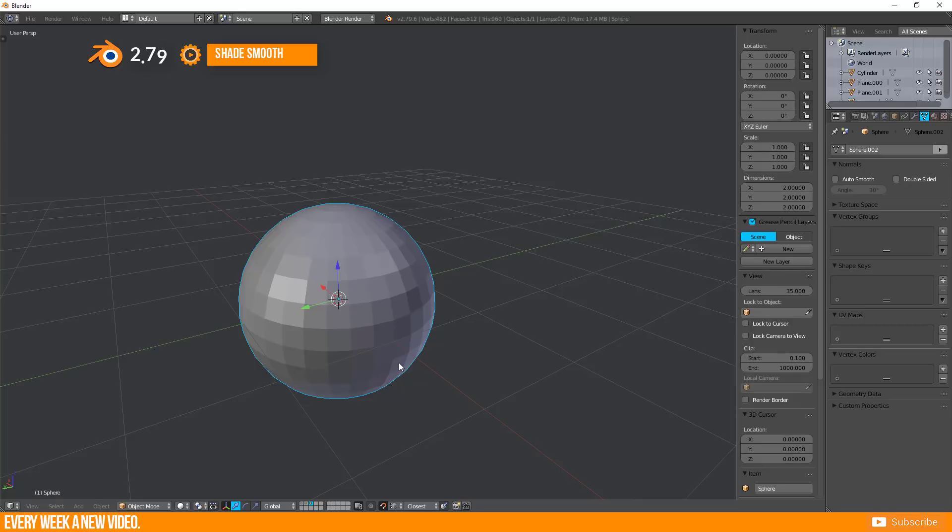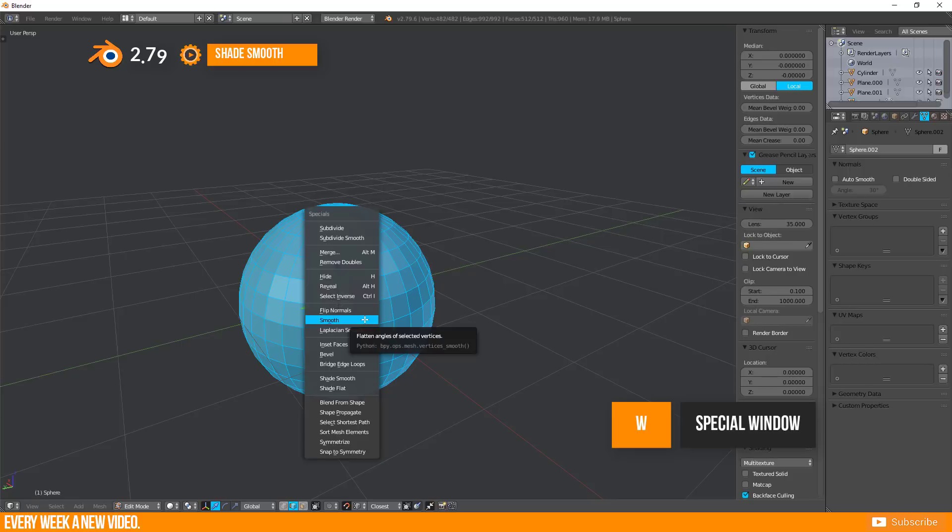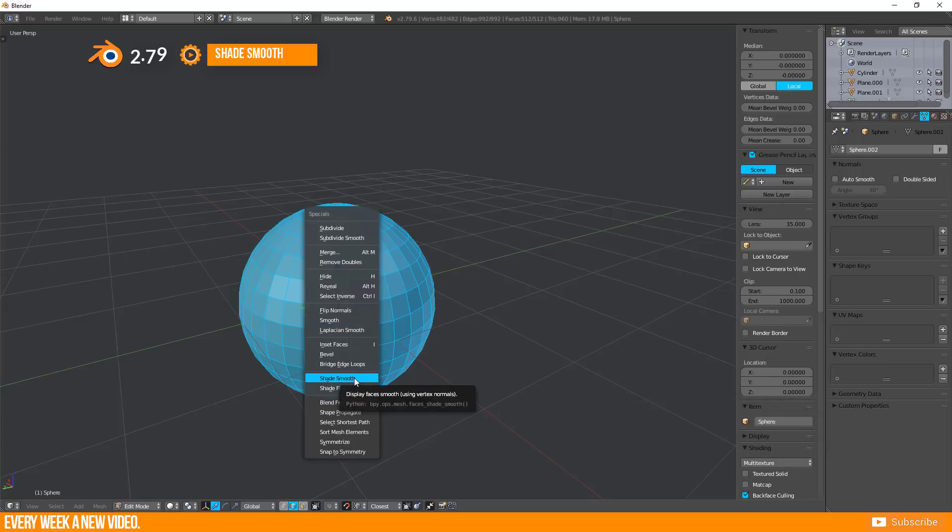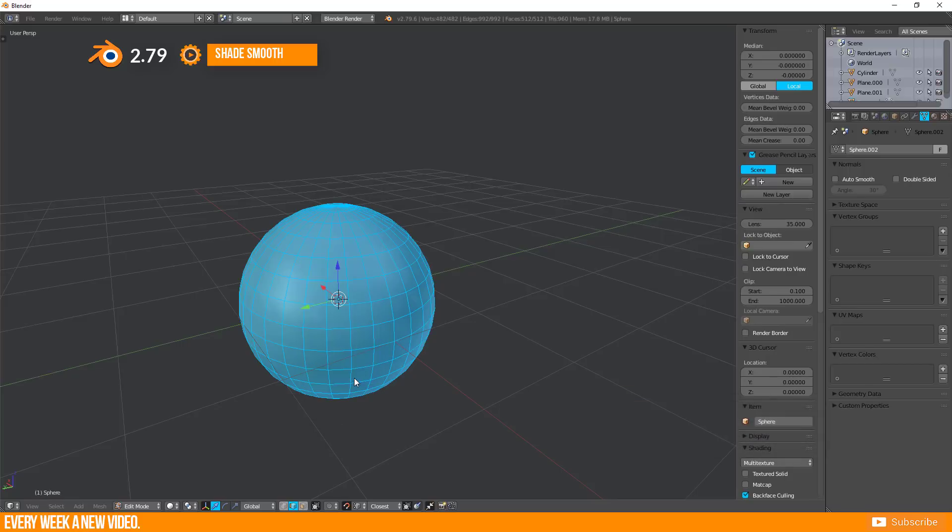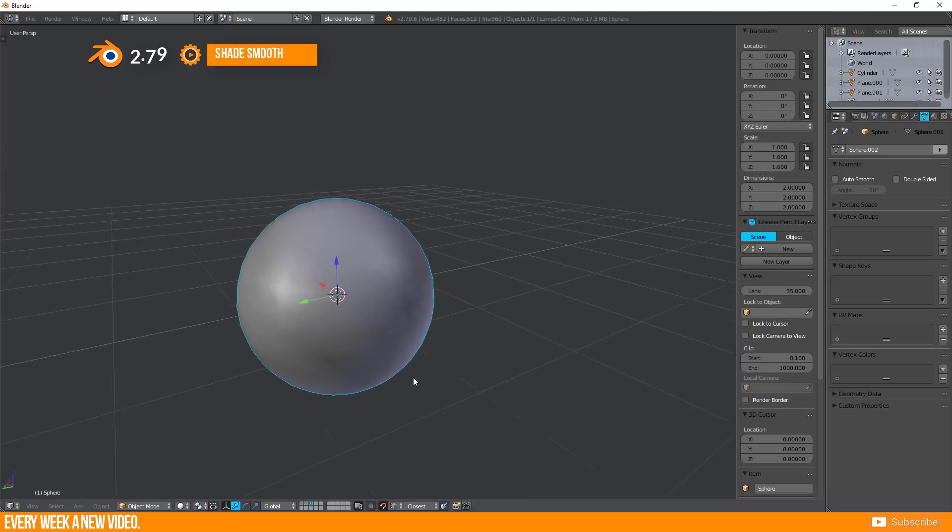To make it smooth without adding further geometry just go to Edit Mode, select All, press W and select Shade Smooth. The result is much better than before.